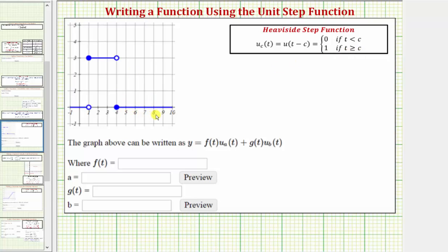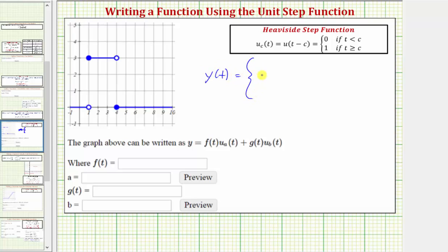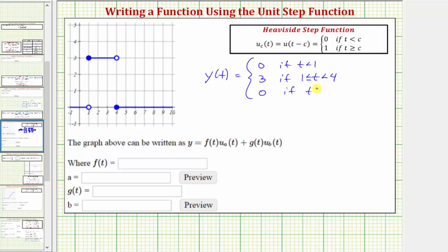Notice how the given graph is a piecewise defined function where all the function values are zero, except over the interval from one to four, including one and not including four. It might be helpful to write this as a piecewise defined function: y of t equals zero if t is less than one; y of t equals three if t is greater than or equal to one and less than four; and y of t equals zero again if t is greater than or equal to four.